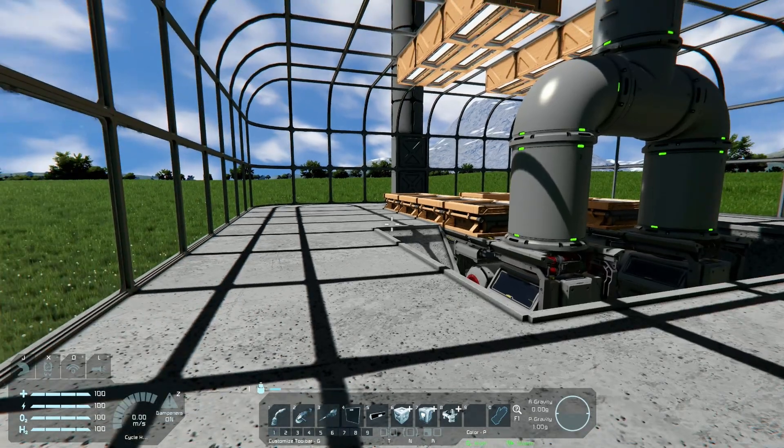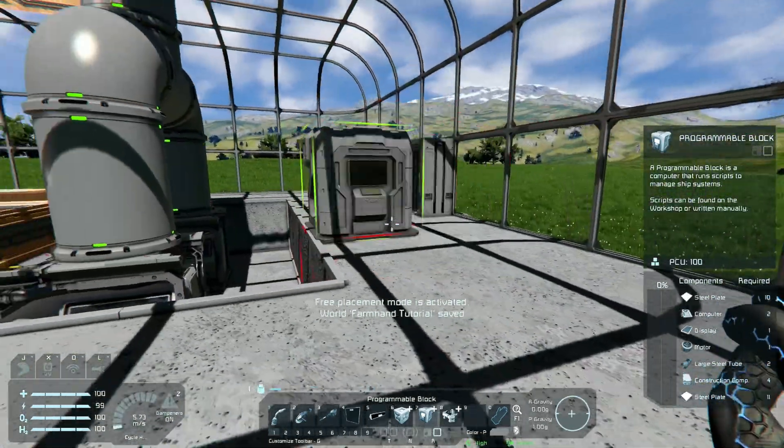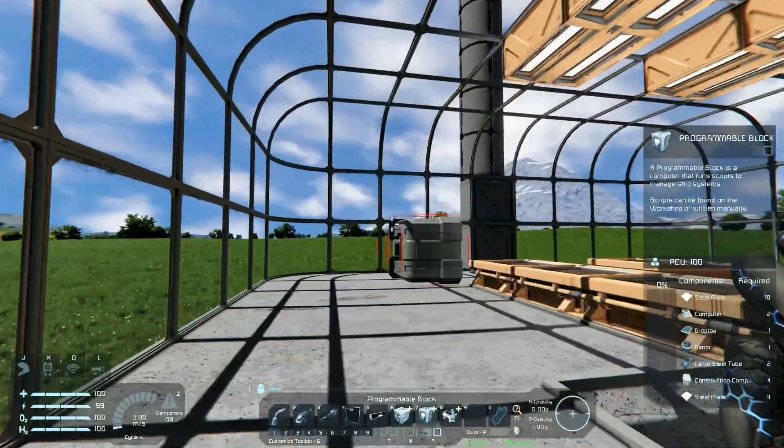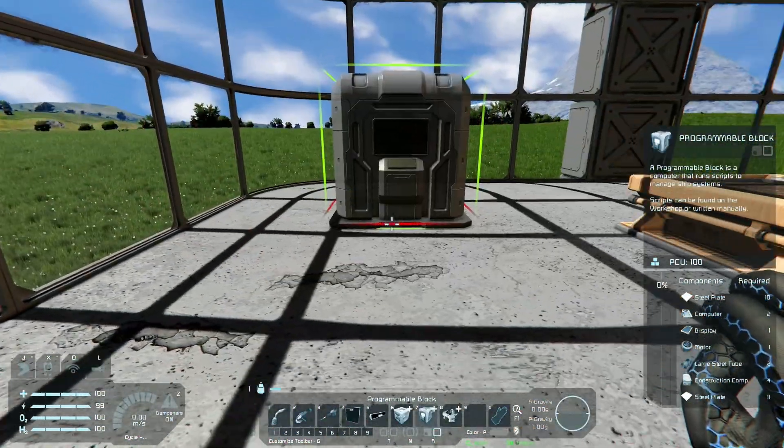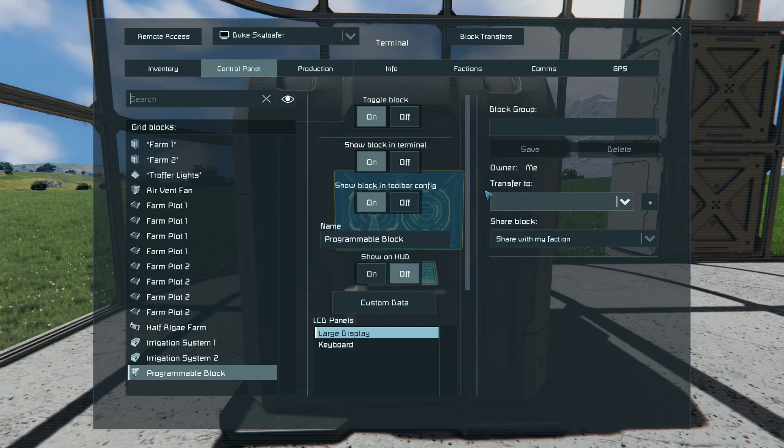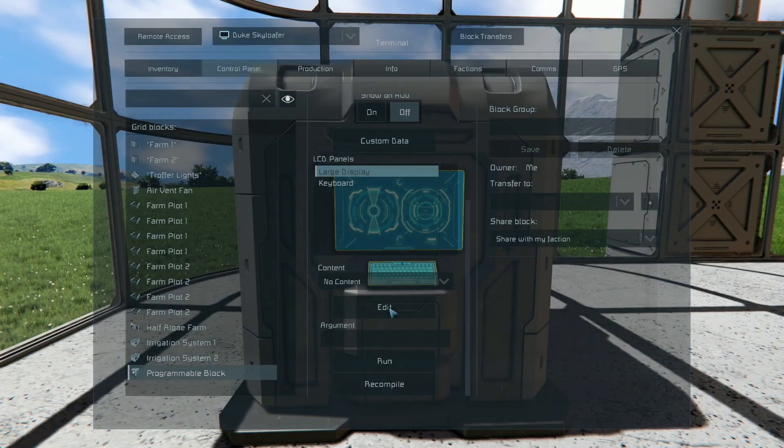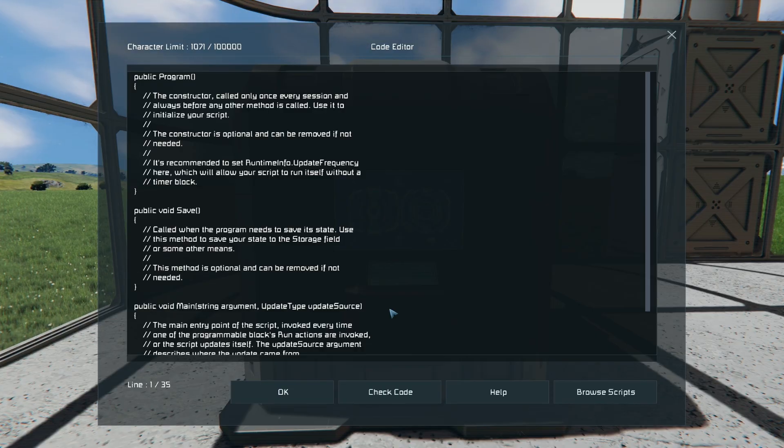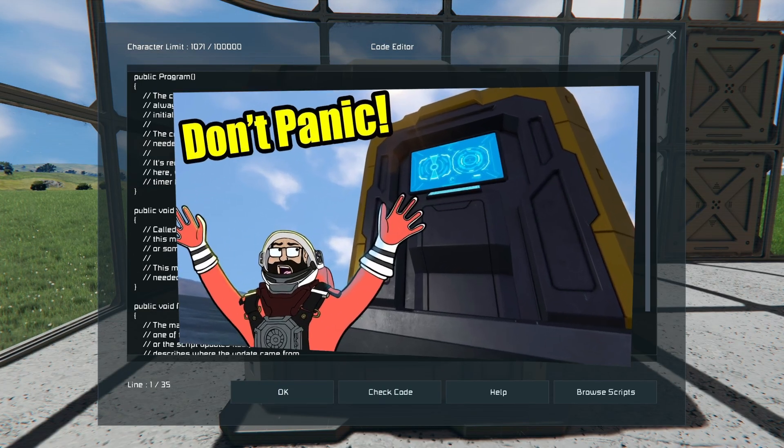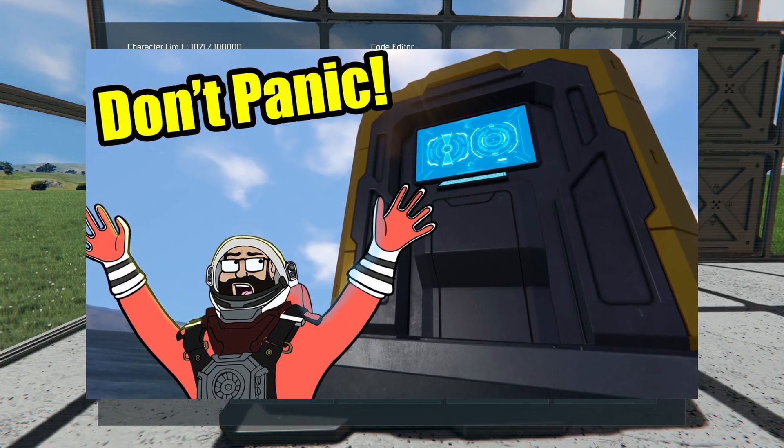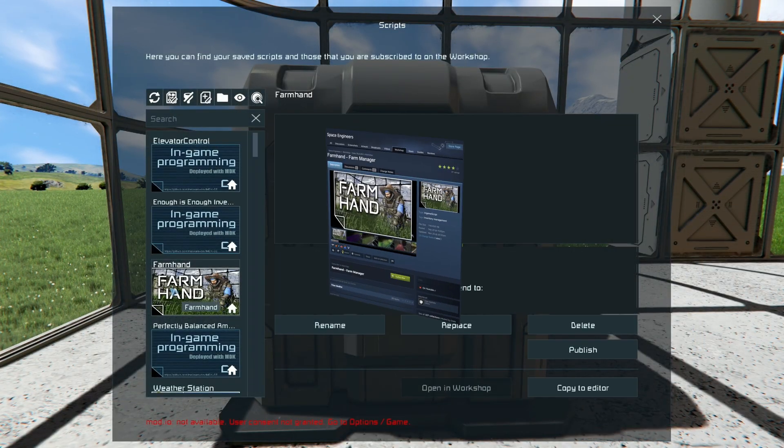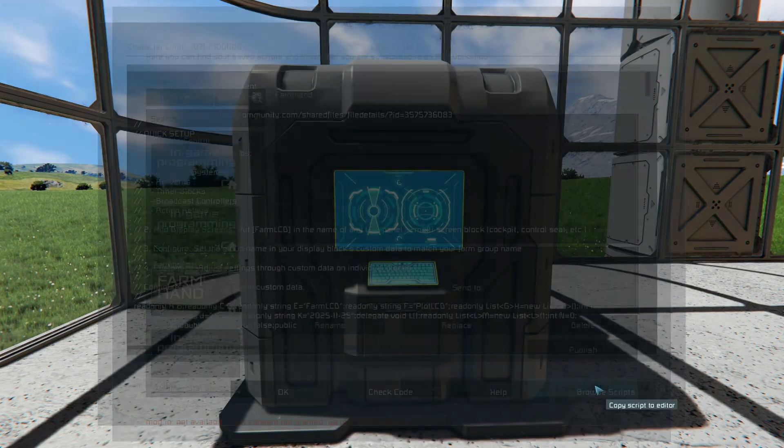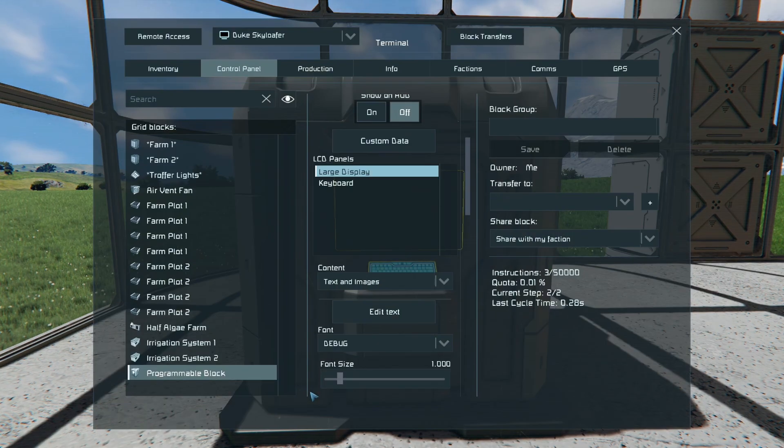The first thing you're going to want to do is get yourself a programmable block. I've created this nice little farm here and I'm going to put this thing in the corner right there. Activate your programmable block. I've already set up a couple of things for us to manage here. Click Edit. Make sure you have scripts turned on in the game settings for your world. If you're not sure how to use programmable block scripts, there's a great video by Rev Plays Games. I'll link to it for you to check it out. You're going to browse scripts, find FarmHand to make sure you're subscribed to it on the workshop, copy to editor, and click OK.